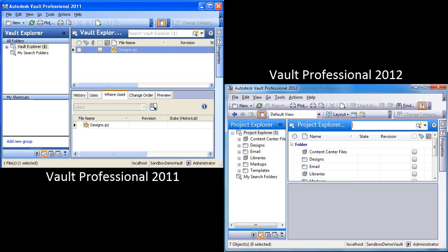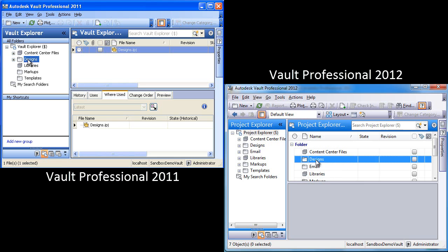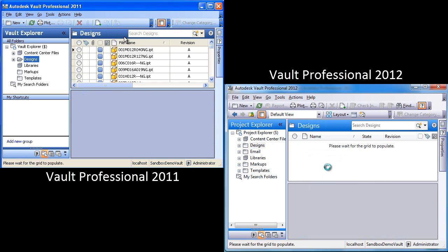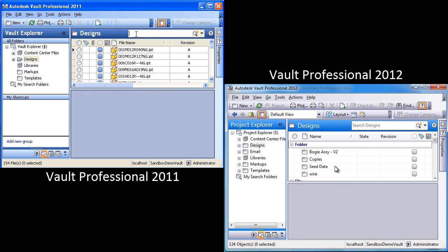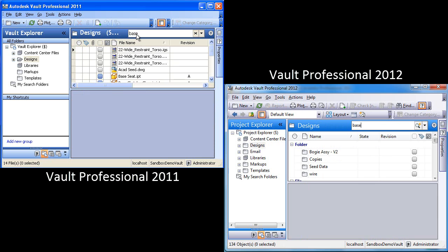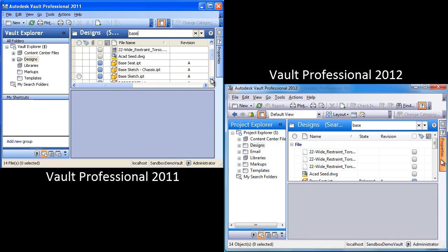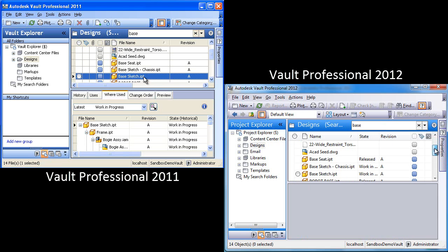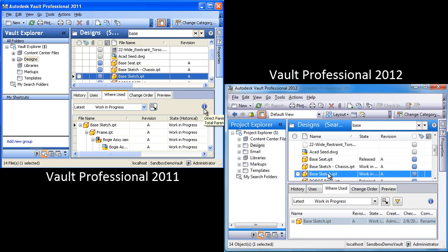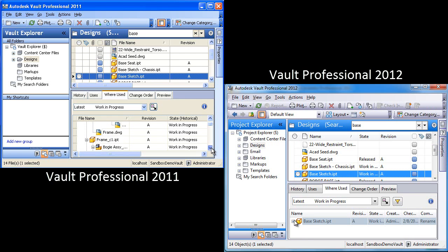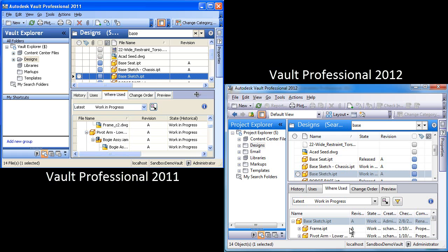So in this video, what we're going to do is contrast Vault Professional 2011 and 2012, and we're going to perform the same actions in both environments and take a look at improvements made to file resolution and overall performance inside of 2012.